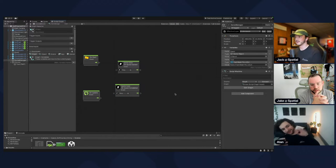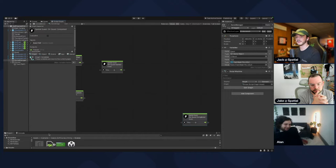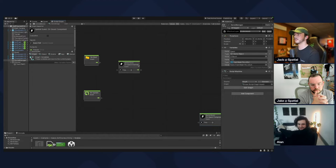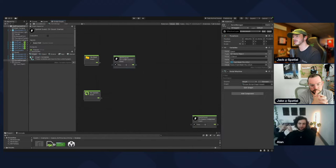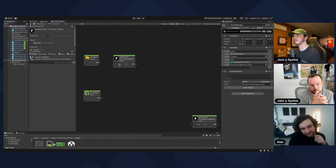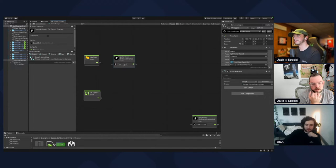For now, put the completed one to the side. The On Quest Started node by itself won't get called because it needs a reference to a quest. You can see below it says 'this', meaning by default it's looking for a quest on this object, but we don't have a quest over there.